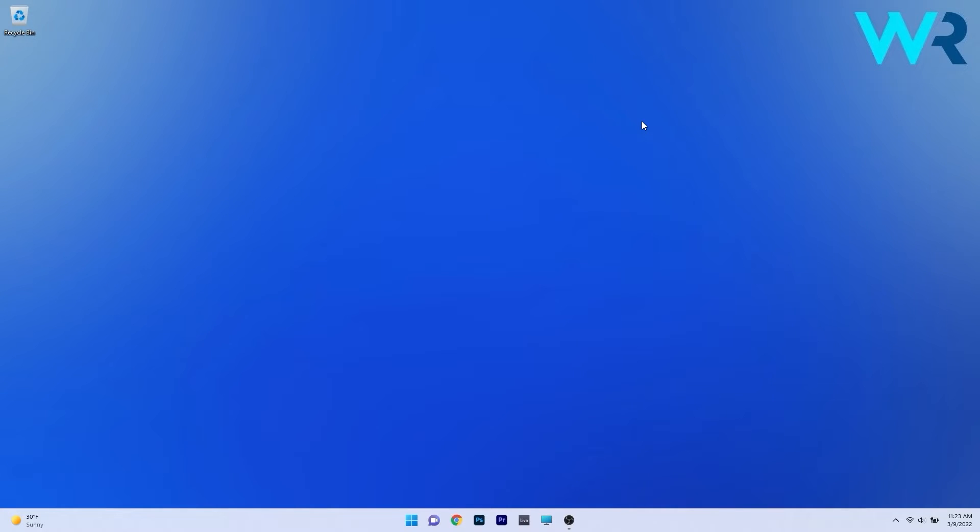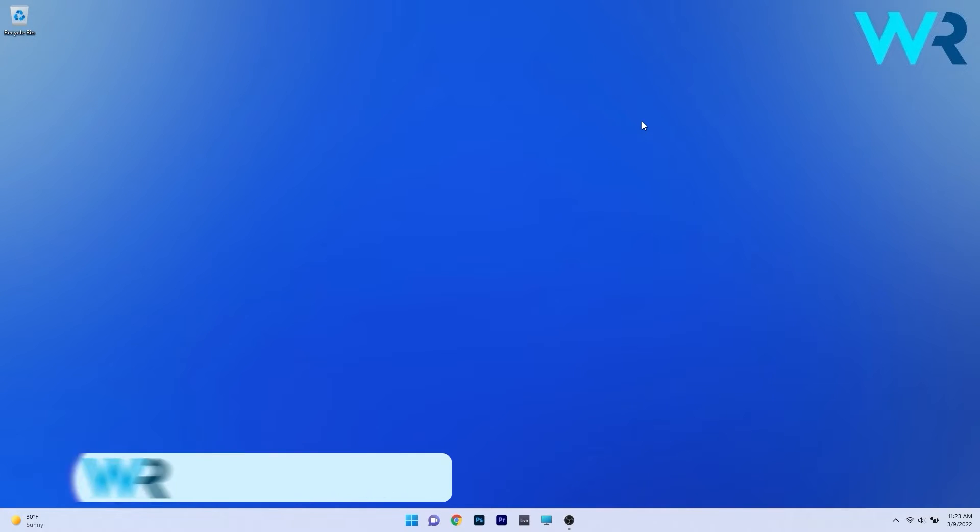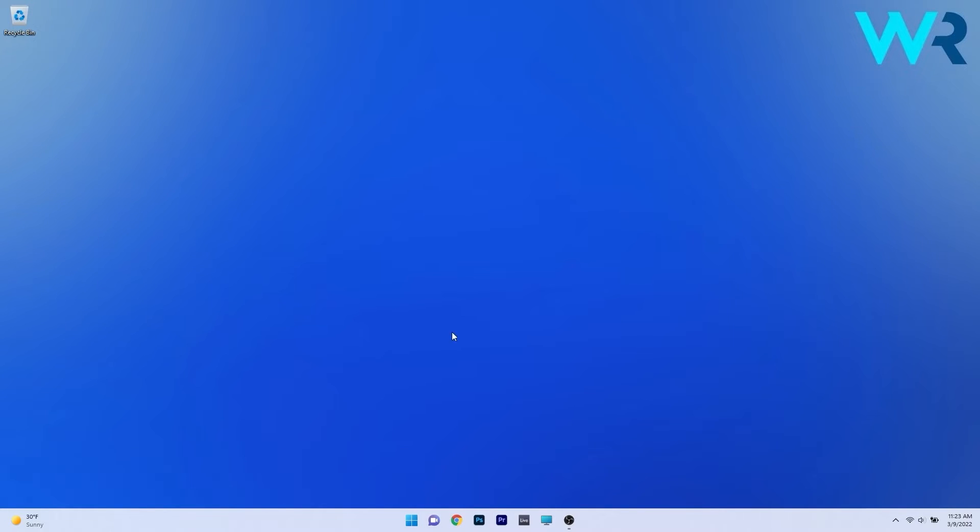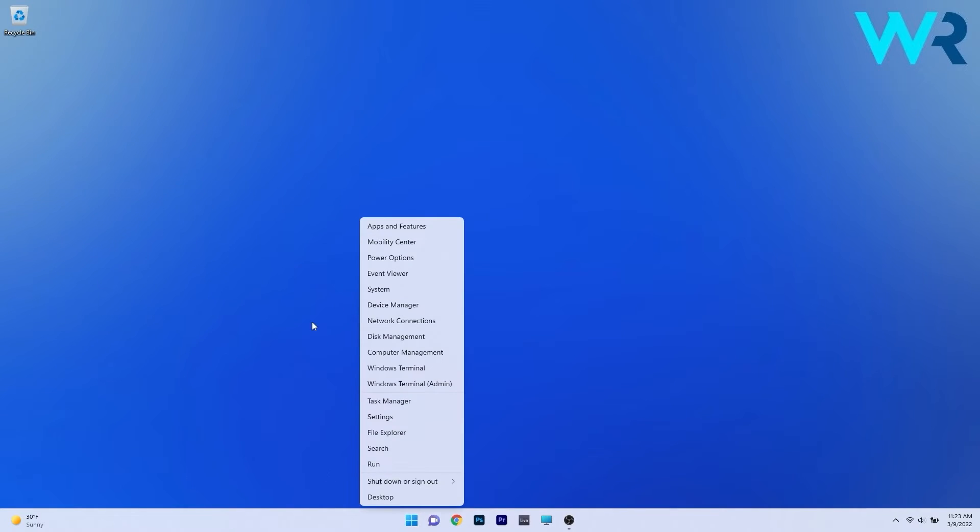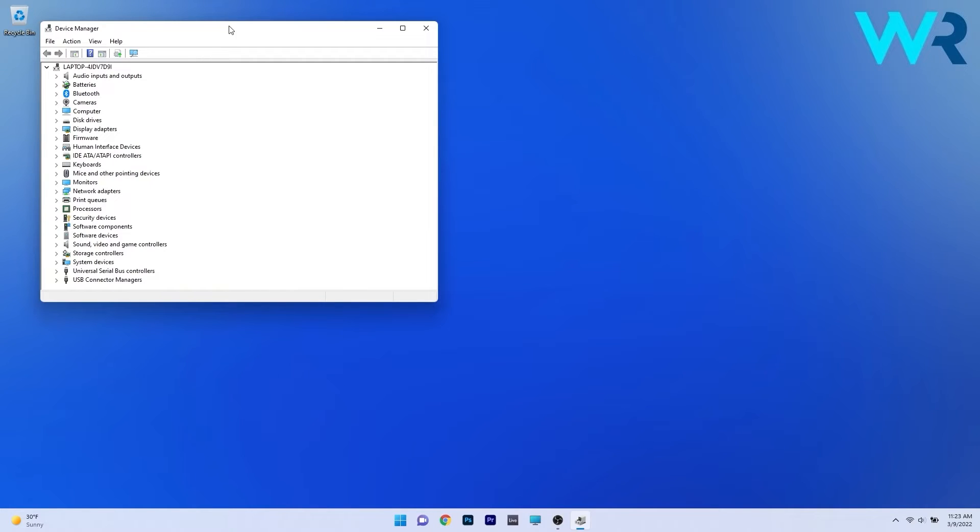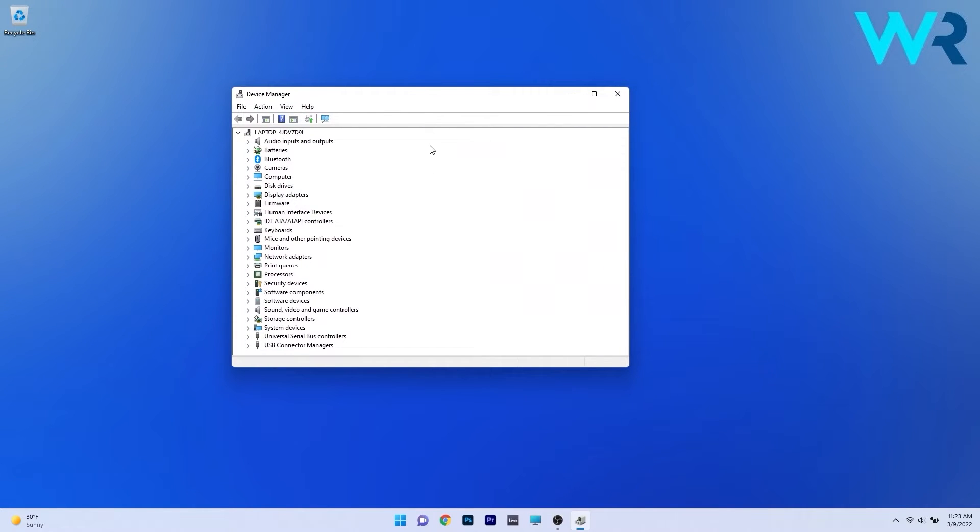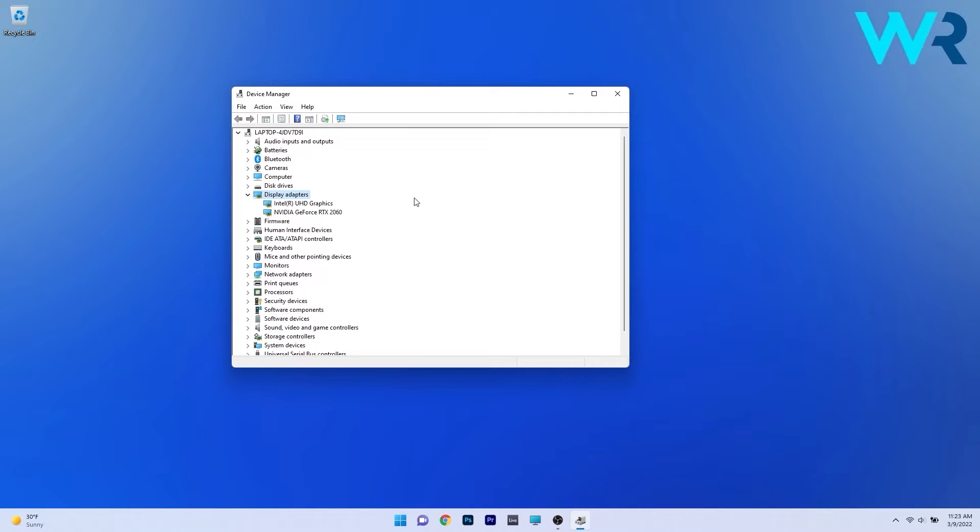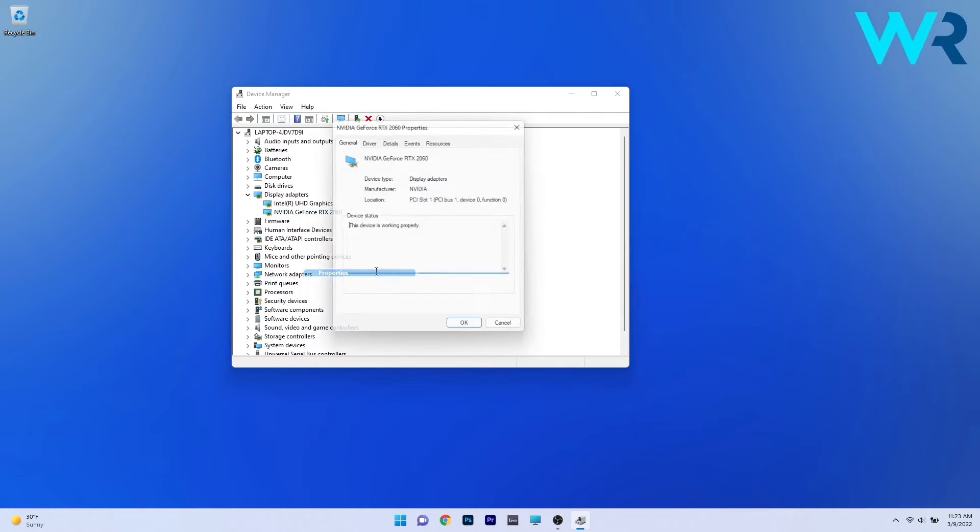The first solution you should always take in consideration is to reinstall the NVIDIA driver. To do this right click the Windows button and select Device Manager from the list of options. In the Device Manager window expand Display Adapters by double clicking on it and afterwards right click on the NVIDIA problematic device and select the properties option.